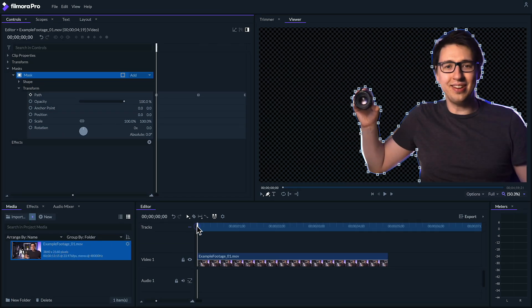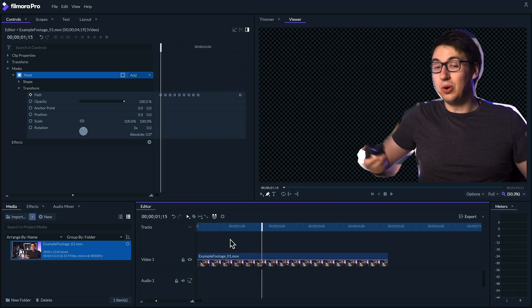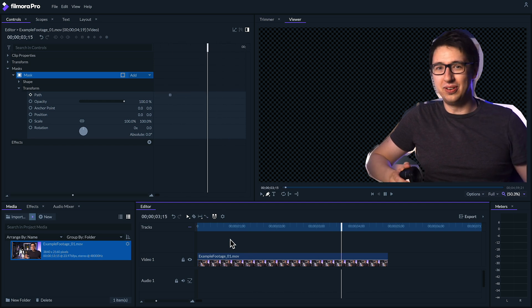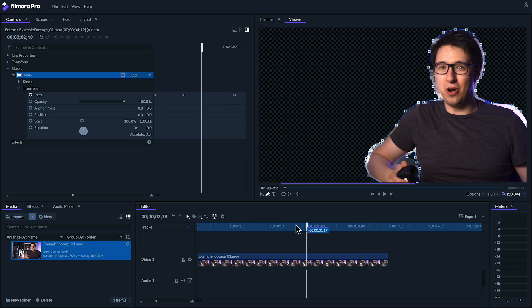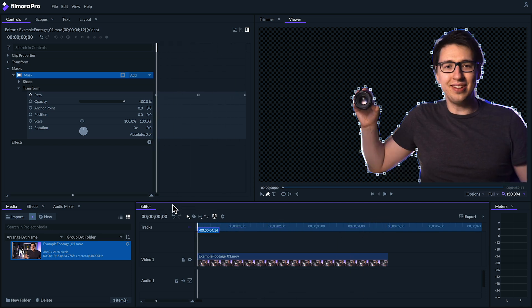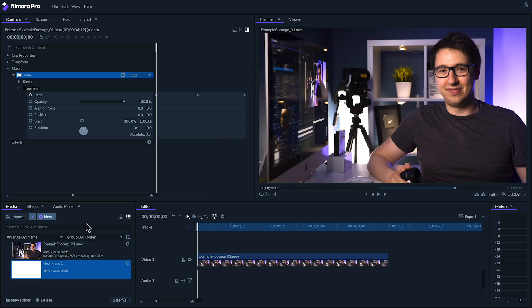So now that we've rotoscoped our subject here, you should have something that looks kind of like this. We're not going to keep this mask on this clip. We're actually going to copy it onto some planes. So let's create a new plane by going to the top of the media panel and clicking on new plane. We'll make sure the plane is the same size as the timeline by clicking on match timeline, and make it white by clicking this white square here.